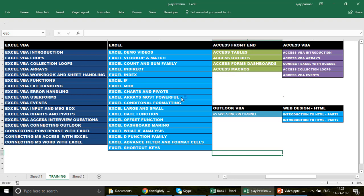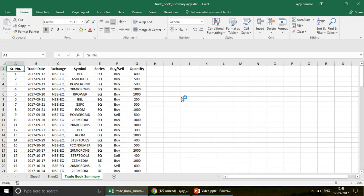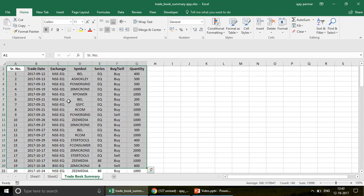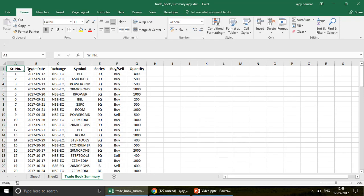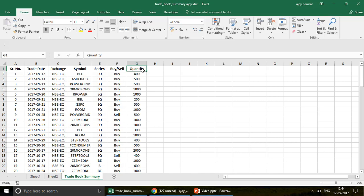I have some stock market data where you can see serial numbers, the date when a stock is purchased, the company names, and the quantity purchased. This is just dummy data and we're going to make a pivot out of it, and then talk about the three important things.